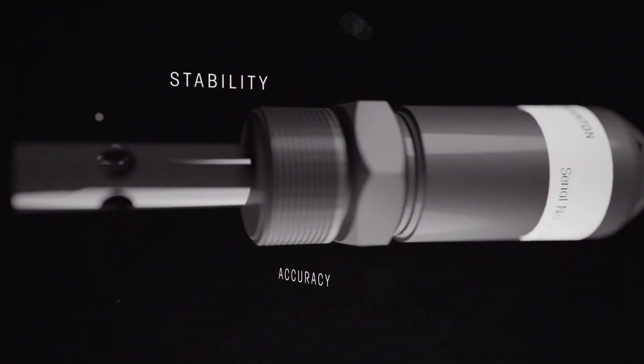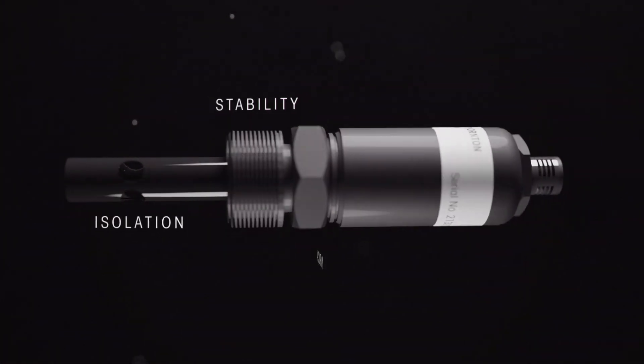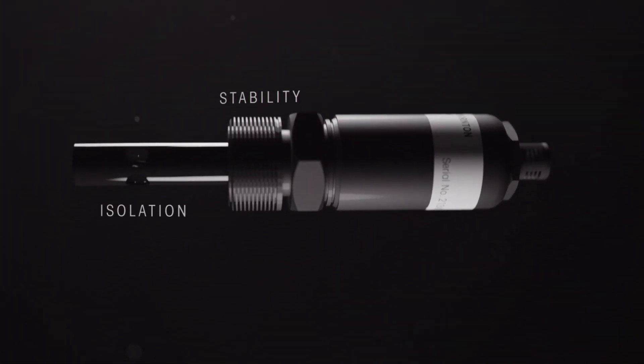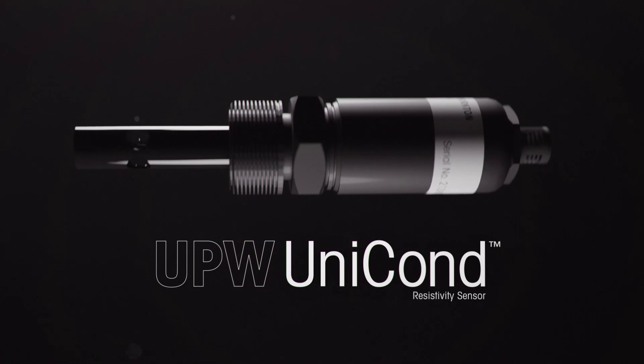Cutting edge advancements in accuracy, signal stability and environmental isolation make the UPW Unicond the only resistivity sensor capable of meeting the evolving challenges of the semiconductor industry.